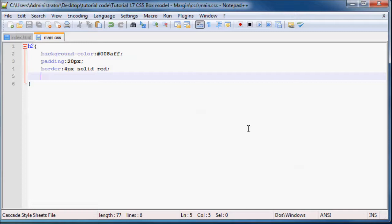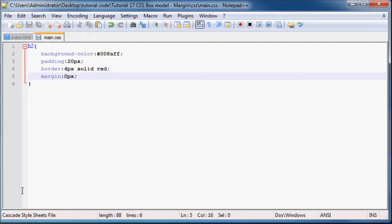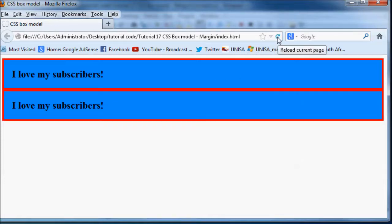So let's just go back to our CSS over here and using the margin property we can change that margin. Let's just put it at 0 pixels for now. So 0 pixels, we can click refresh, and now you can see there's absolutely no space between our two headers.